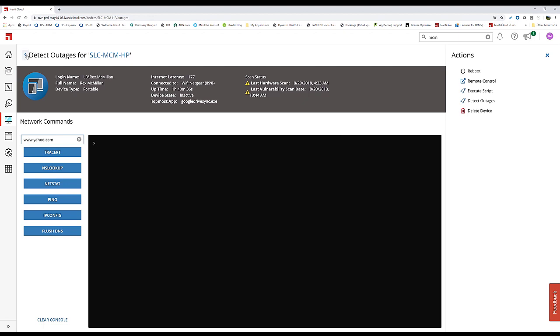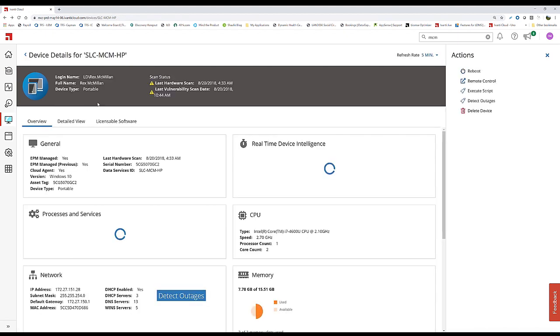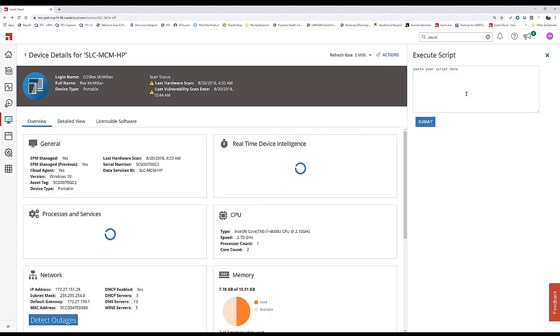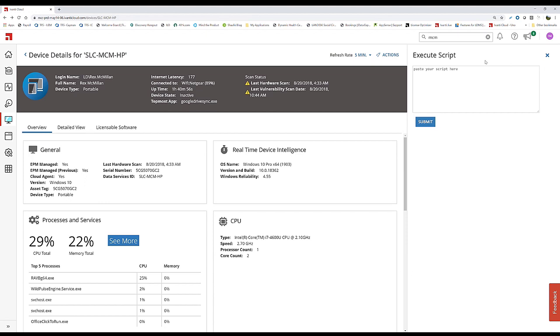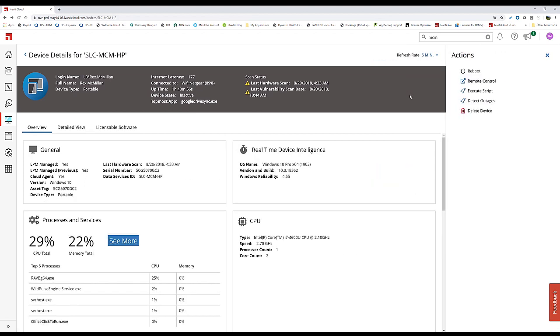We can start taking actions. If we'd like to run a PowerShell script, we can grab it, drop it in here, and quickly execute these capabilities.